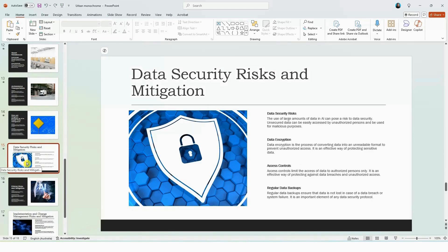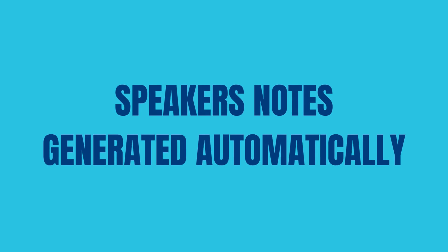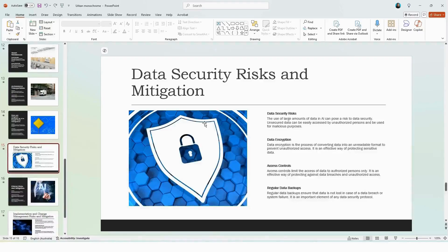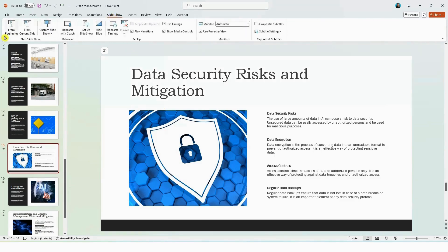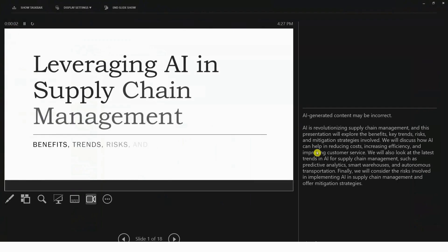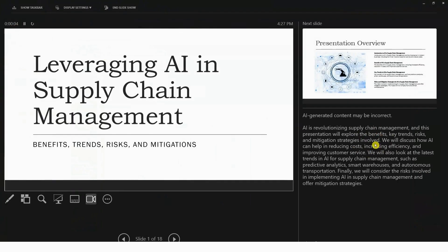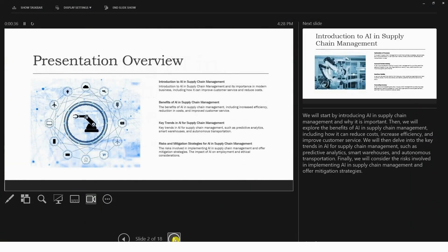And from here, you can start to customize your slides. Now, one of the key features is that Copilot has automatically generated speaker notes based on the content of the slide. Now, if we select the slideshow and hit from the beginning, here you can see that Copilot has generated speaker notes based on the presentation. It's also created animations that you can see here, which makes the presentation more engaging.